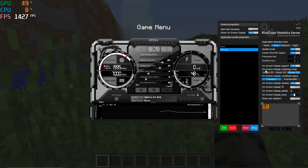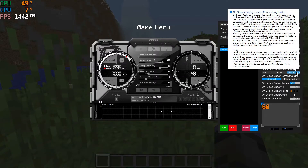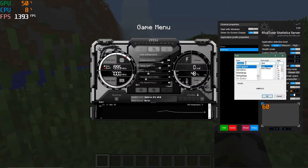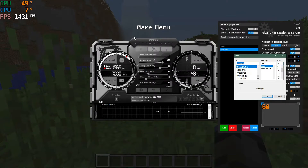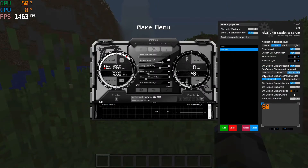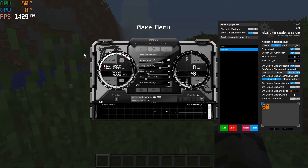An important setting is the On-Screen Display Render Mode — you'll want to set that to Raster 3D. That gives you the best quality and performance and is the least intrusive. You can also click a button to configure the fonts available in RivaTuner Statistics Server, though we'll leave that at the default for now. For On-Screen Display Coordinate Space, set that to Viewport so the overlay is tied to your game window.